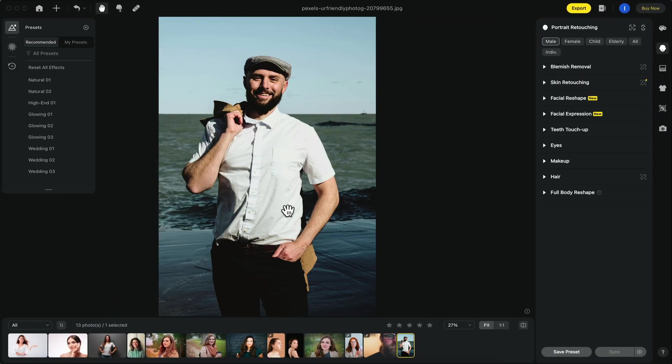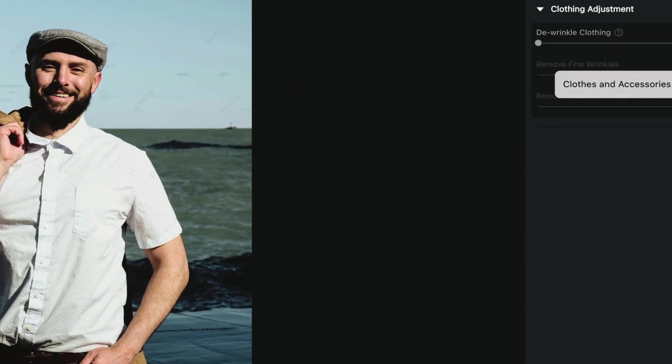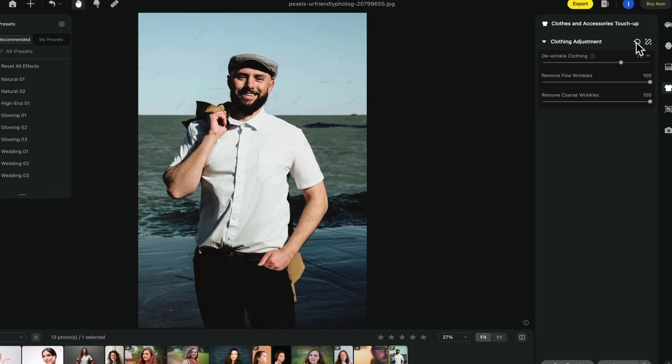Is there a wrinkly shirt? No problem. Go to clothes and accessories touch-up then go to de-wrinkle clothing. Play around with the slider until you're happy with the ending result.